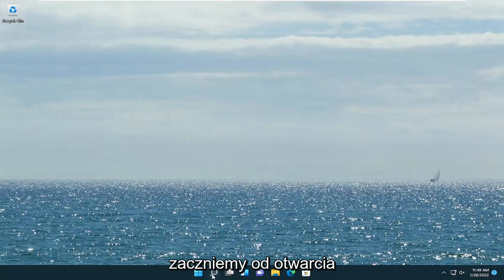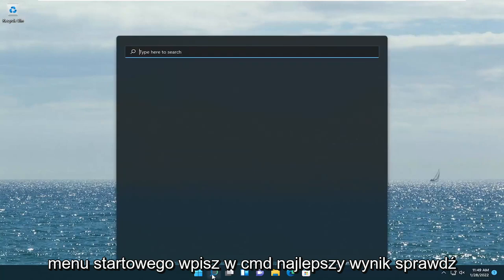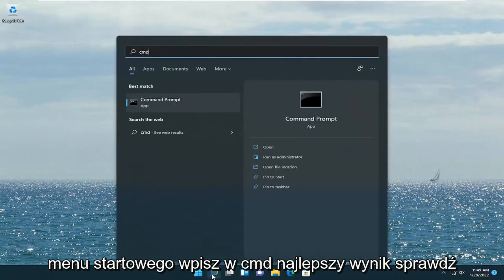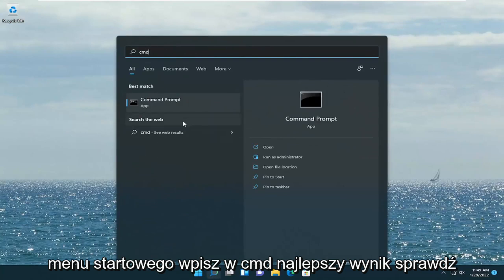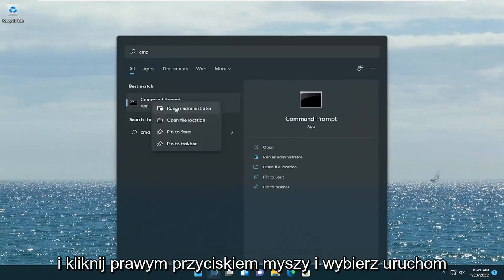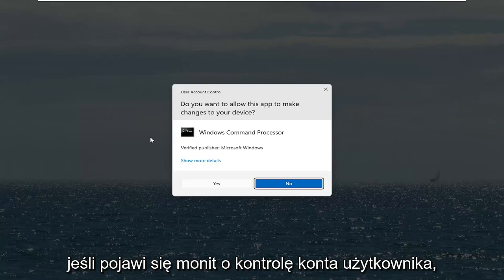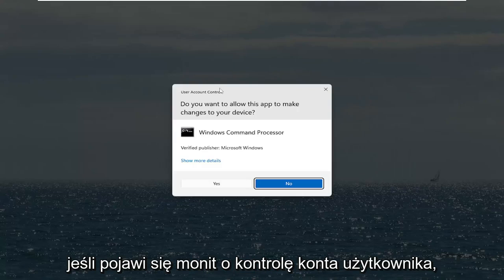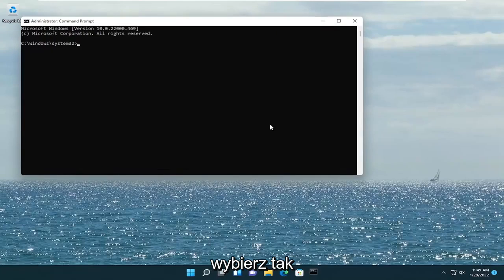We're going to start off by opening up the start menu. Type in CMD, and the best result to come back with is command prompt. Go ahead and right click on that and select run as administrator. If you receive a user account control prompt, select yes.